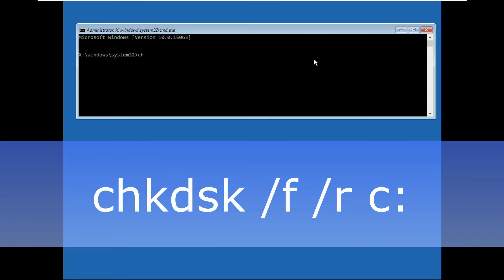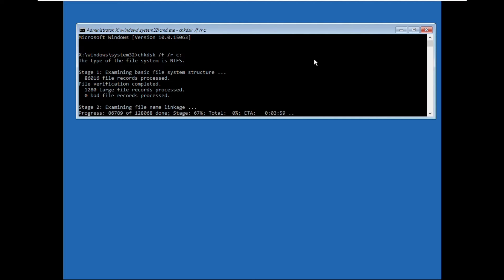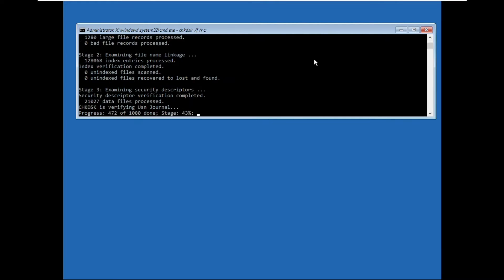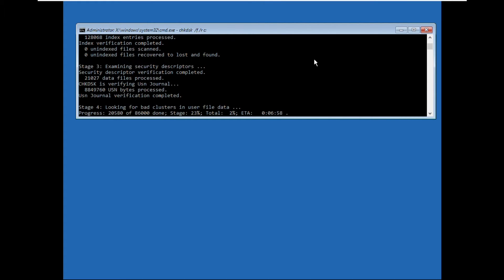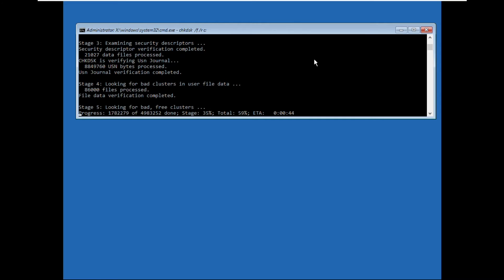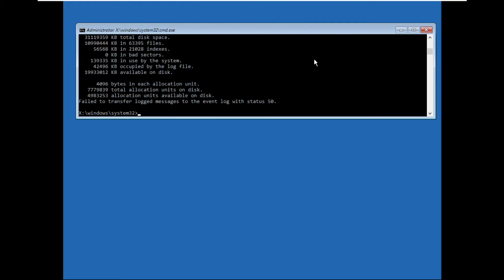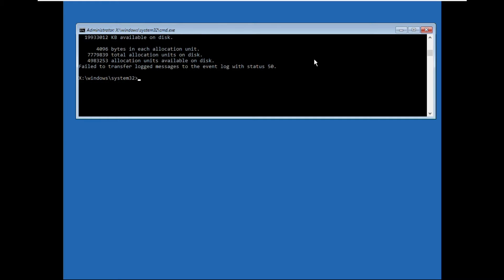Carefully type chkdsk space /f space /r space c: and hit enter. This will take some time to complete the process, so wait for it. Once done, move to the next command.